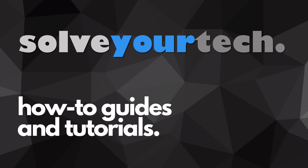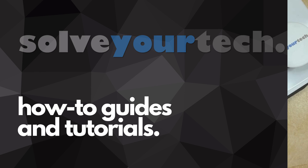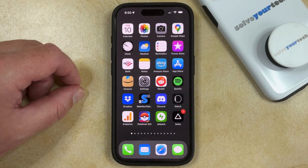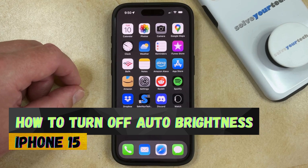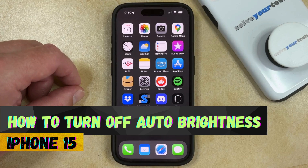SolveYourTech.com, your source for how-to guides and tutorials. Welcome to our video about how to turn off auto brightness on iPhone 15.